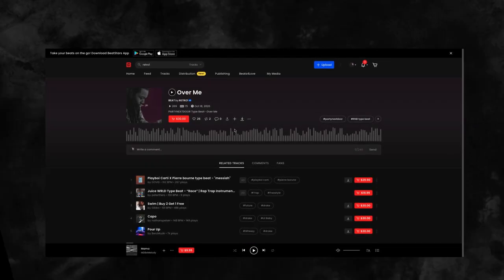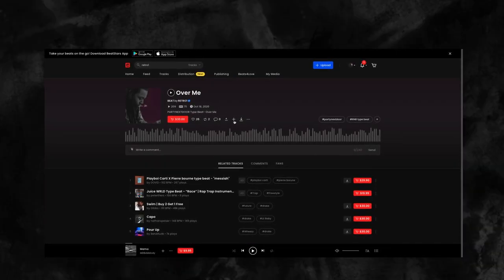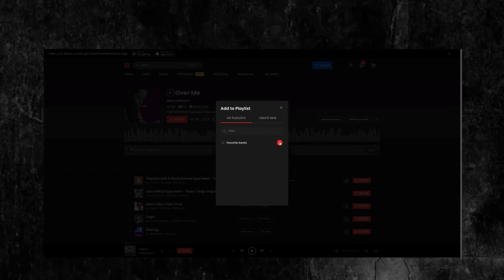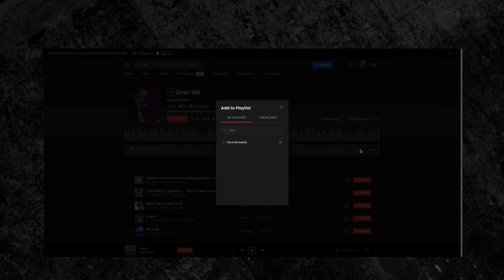You can also create playlists to categorize and save all of your favorite beats on the platform.